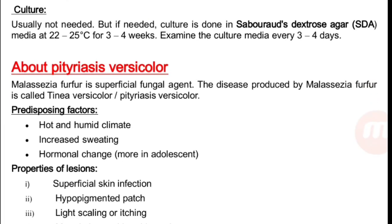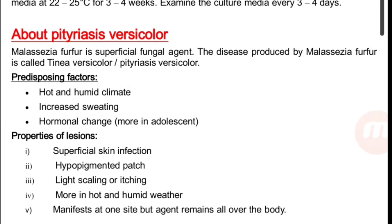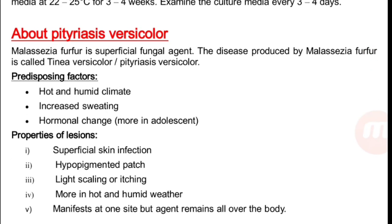Culture is usually not needed, but if needed, it is done on Sabouraud dextrose agar at 22 to 25 degrees Celsius at room temperature for three to four weeks, examining the culture media every three to four days. This culture method is the same for all superficial fungi.